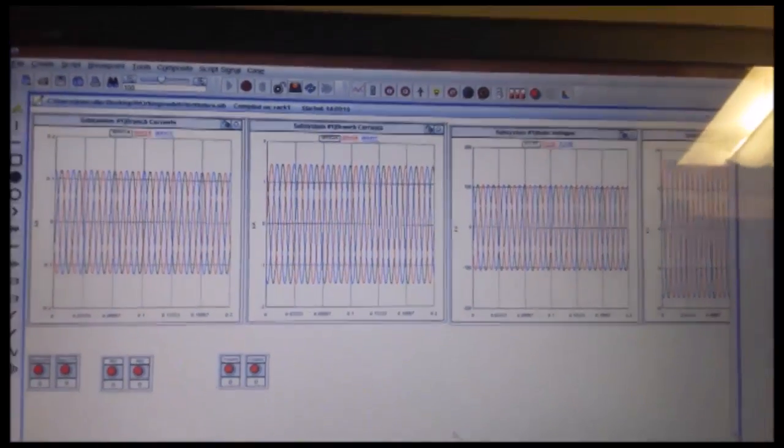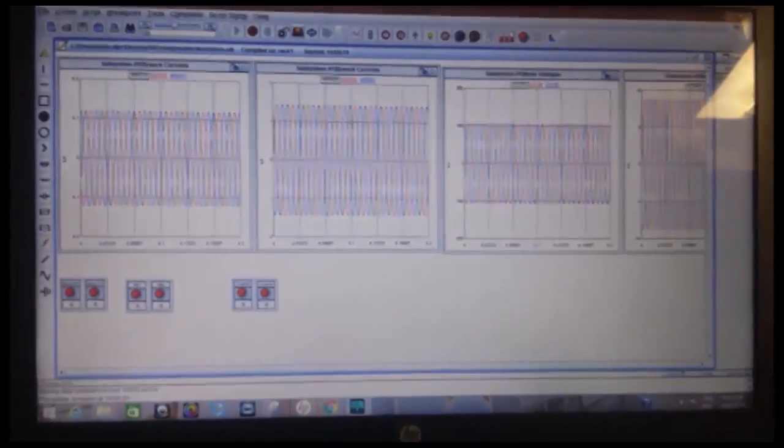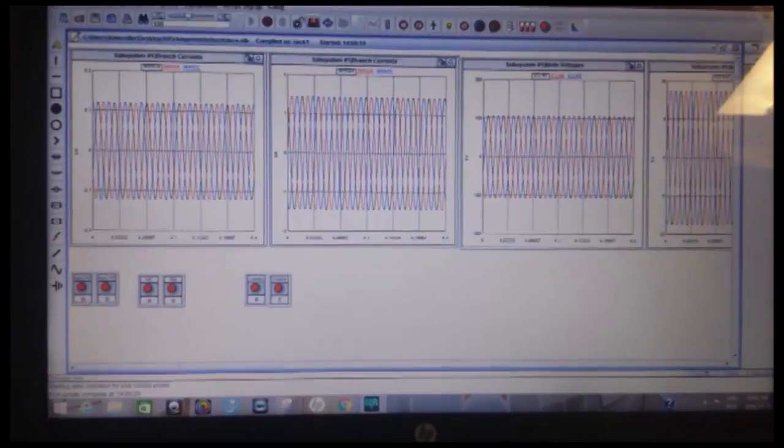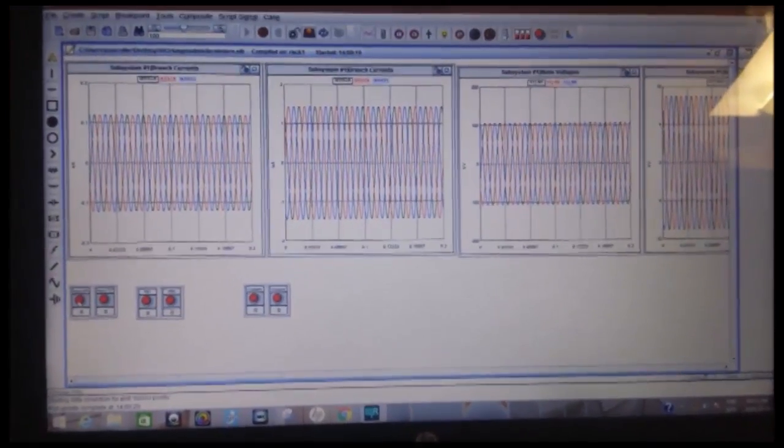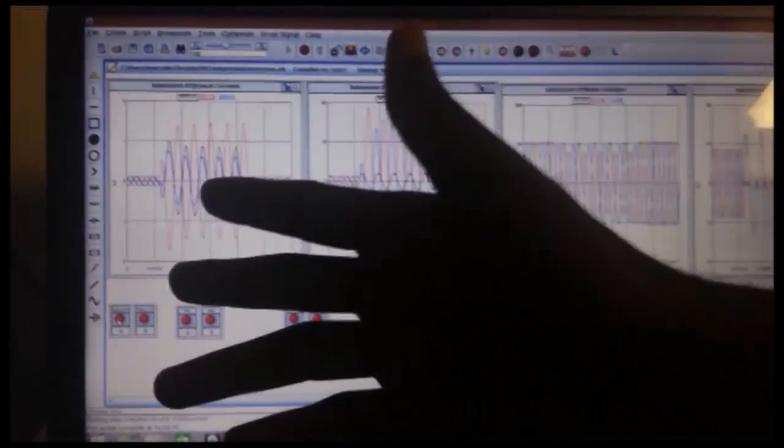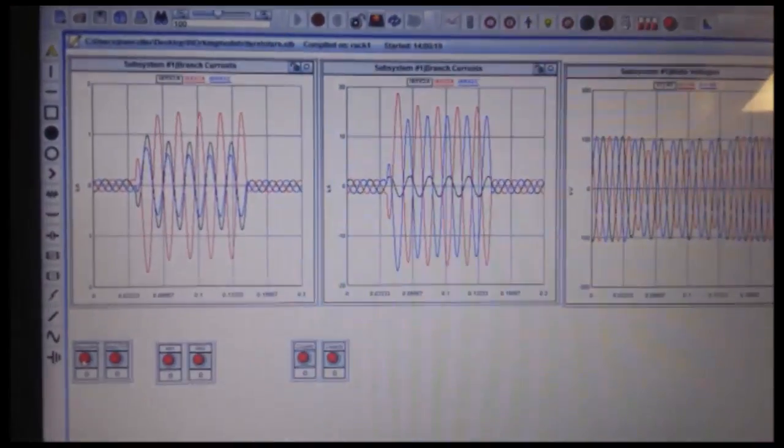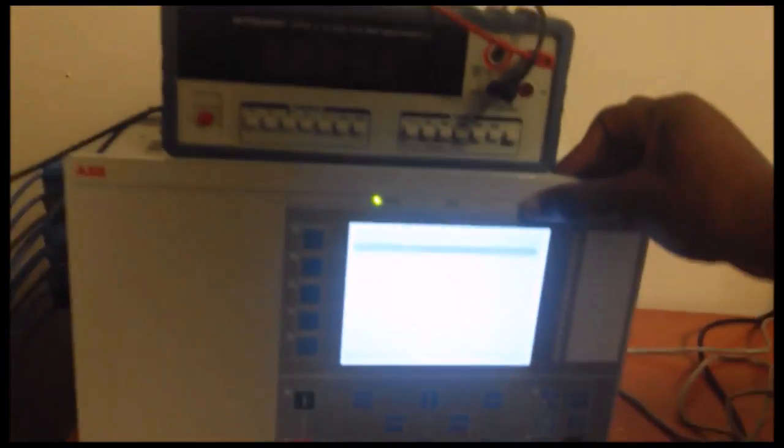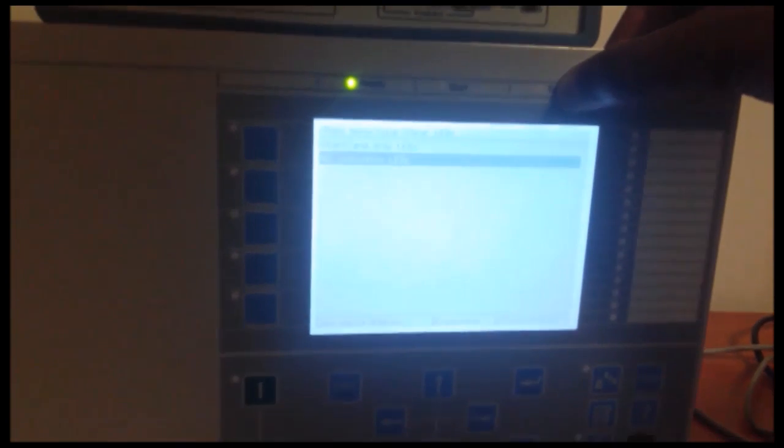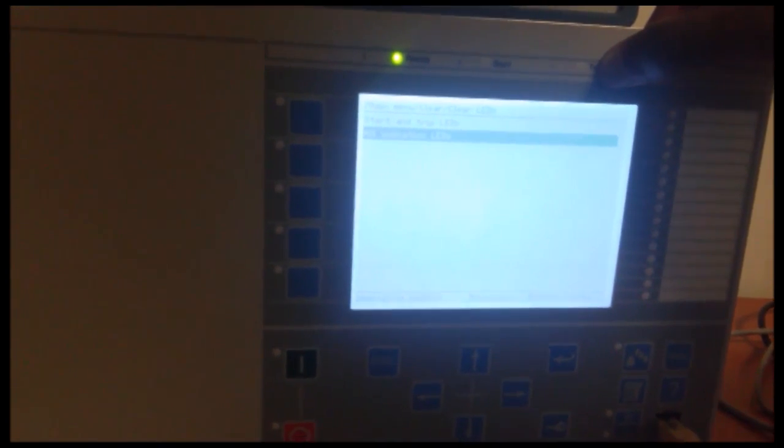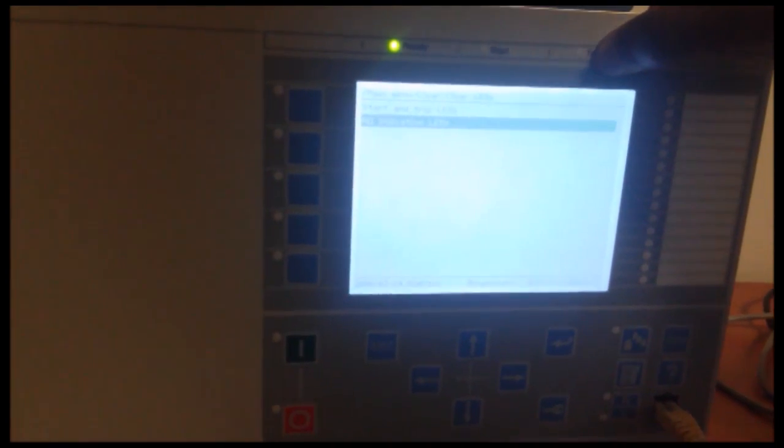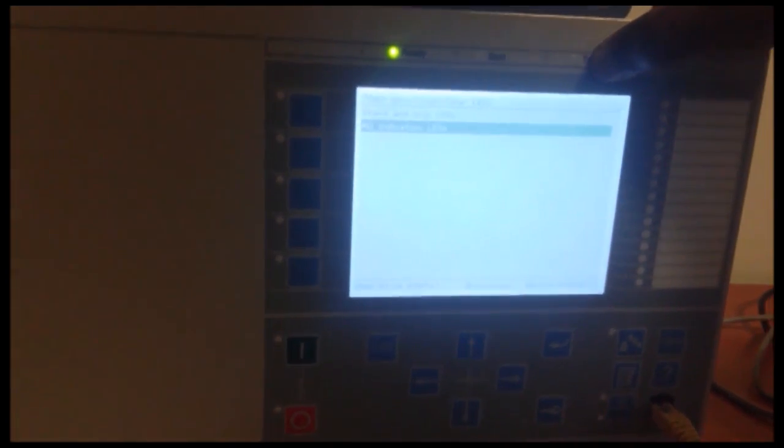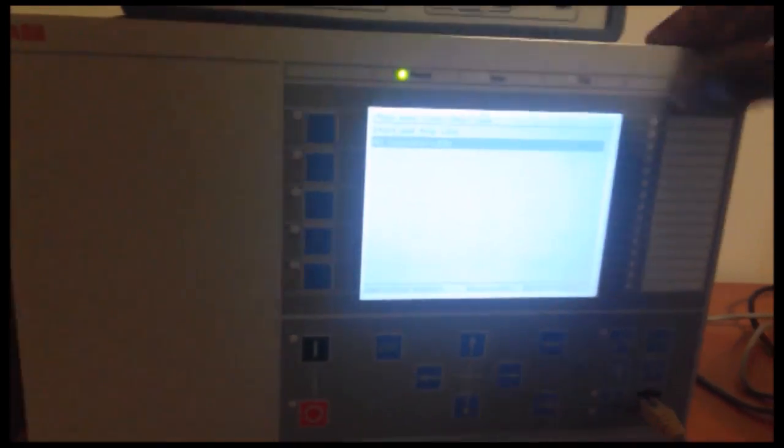So I'm going to introduce an unbalanced fault which is outside the protected zone. So as you can see there are current imbalances but the relay restrains from operating. So it's able to discriminate between a fault inside the protected zone and outside the protected zone.